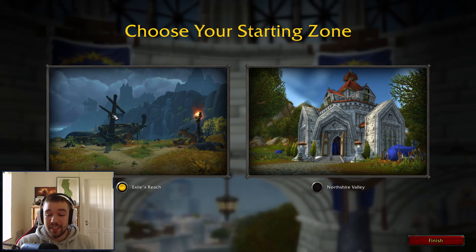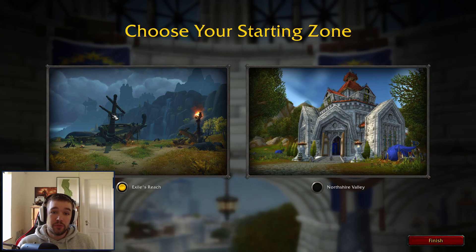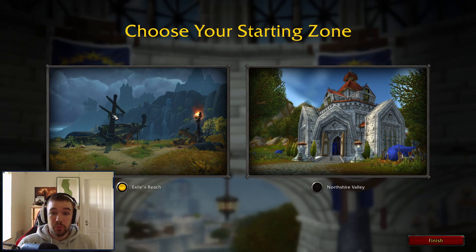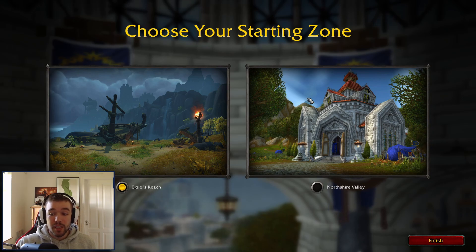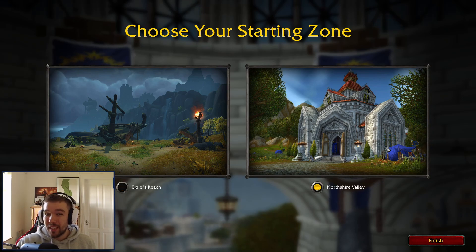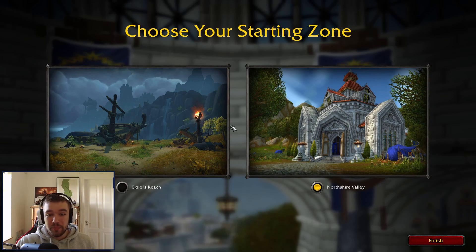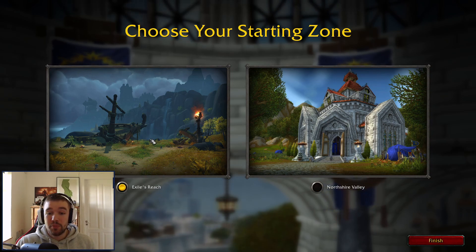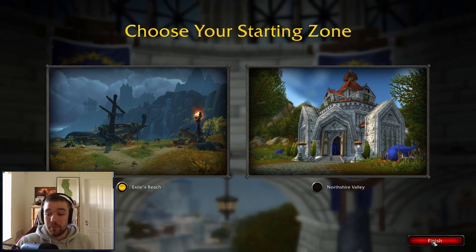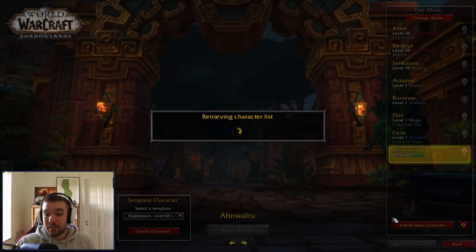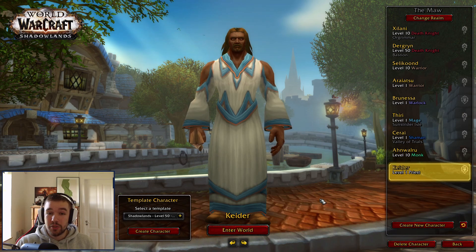So when you have a friend you introduce to the game, they'll be sent to this new place and can have fun with lots of other players, whereas Northshire is normally a bit empty and outdated. Now new players will go somewhere much more engaging. Horde is also getting their version soon, but right now only Alliance is available.